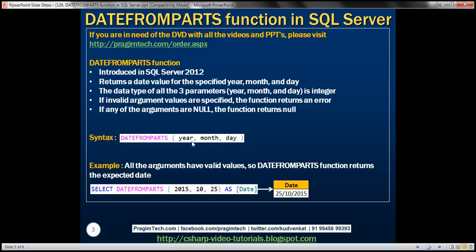Depending on the values that we provide for these three parameters, this function is going to return a date value. The data type of all these three parameters—year, month, and day—is integer.